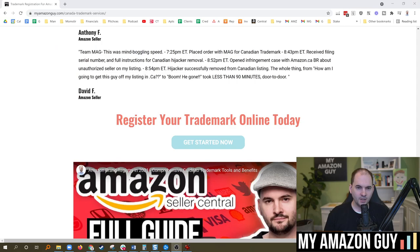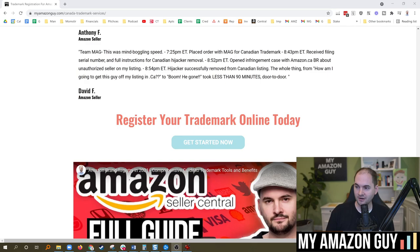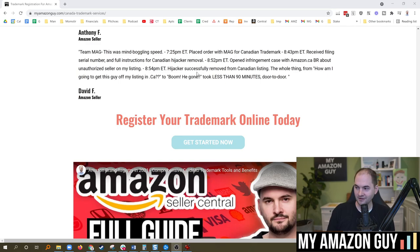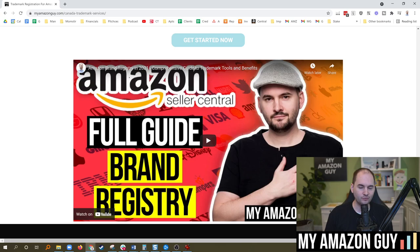A recent service we added at MyAmazonGuy you want to be aware of is Canadian Trademarks. This just came in this morning with mind-boggling speed. Filed it at 7:25 p.m. Eastern Standard Time, placed the order with MAG for a Canadian trademark. By 8:43 p.m., received the filing serial number and full instructions for Canada hijacker removal. He filed the case at 8:52 p.m., and by 8:54, he had his first hijacker removed from his Canadian listing. So door-to-door total time, 90 minutes. We do know that removing hijackers inside of Canada is totally worth it and possible. We have a full guide on brand registry if you haven't seen that. Check us out for your trademark purposes to file a Canadian or U.S.-based trademark at MyAmazonGuy.com.